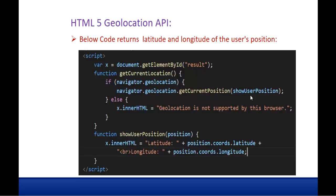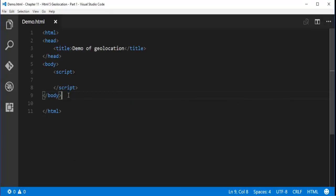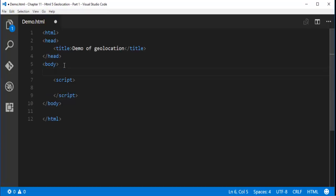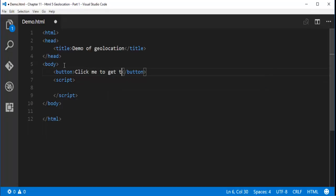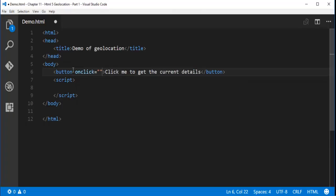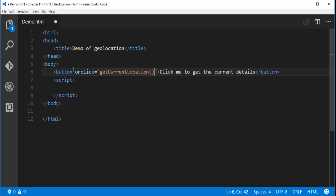Without wasting much time, let me jump into Visual Studio Code and show you a demo. I'll create a button — let me give it the value 'Click me to get the current details'. On the button's onclick event, we are going to execute a function. Let me name the function 'getCurrentLocation'.